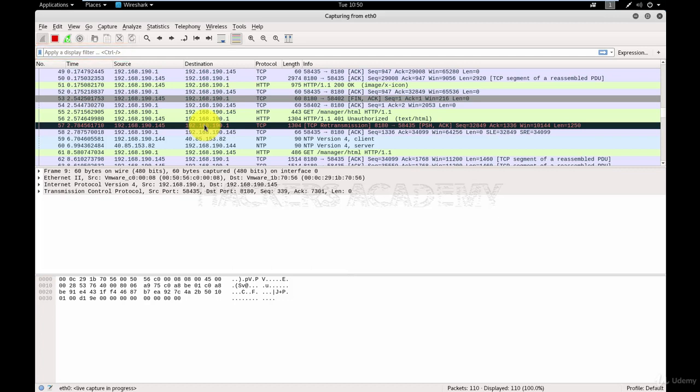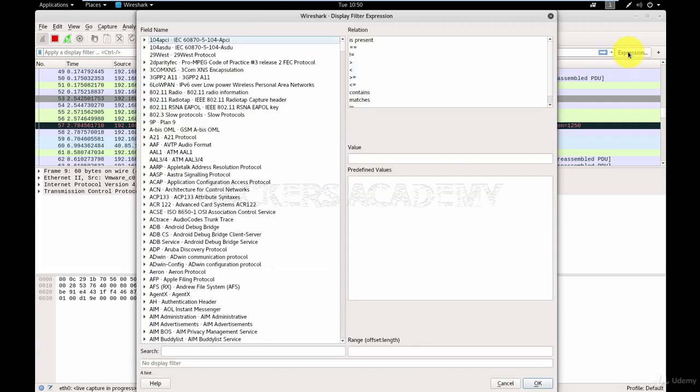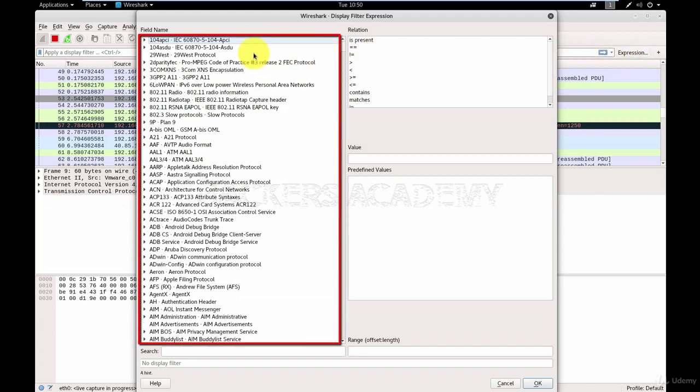A display filter basically tells Wireshark exactly what I want to see. Ignore all the other packets and just show me what I'm looking for. To do that, I click on the expression button. You see all of this here, all of these are network protocols. We talked about things like HTTP and FTP and SSH, but there are tons more.